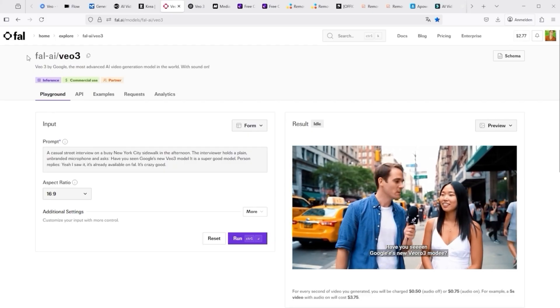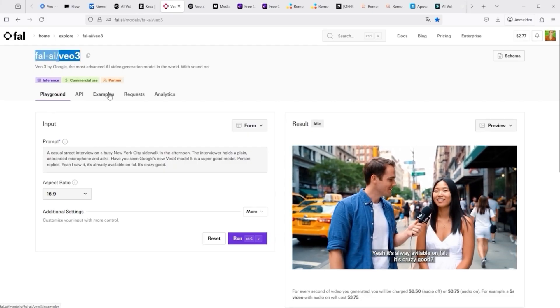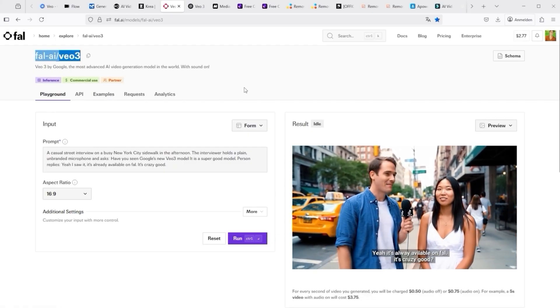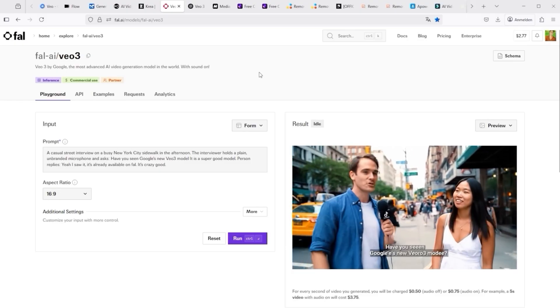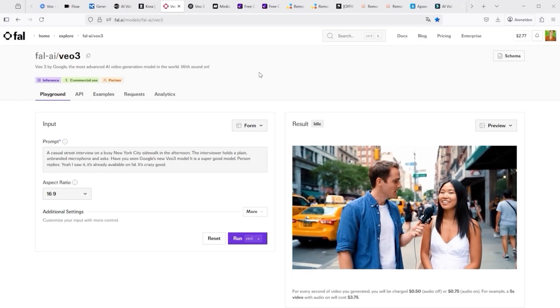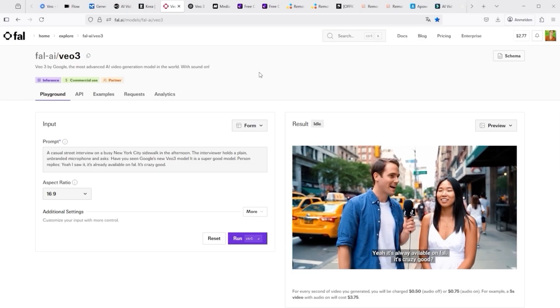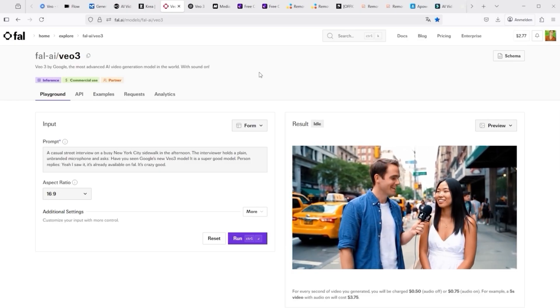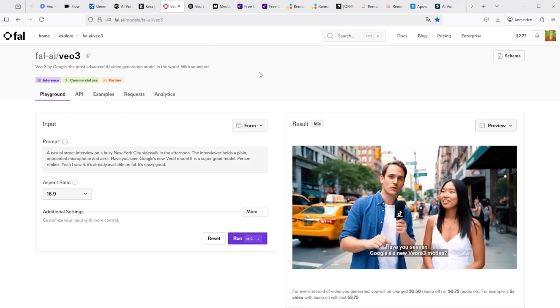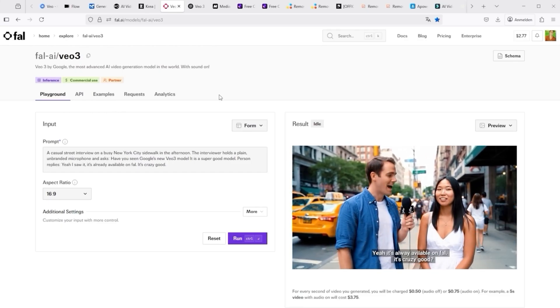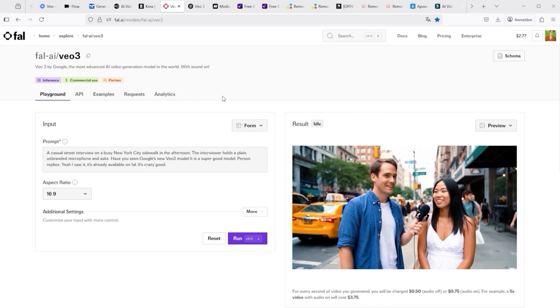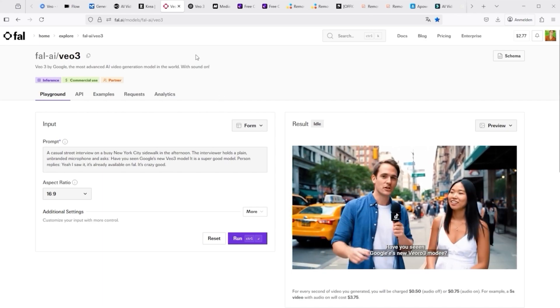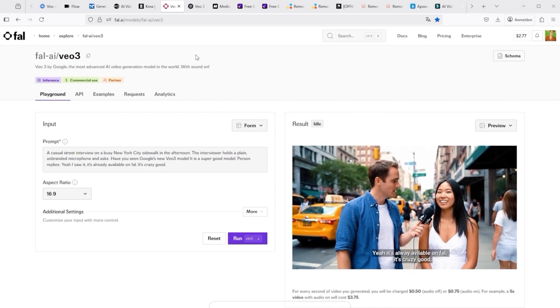But six dollars for eight seconds, it is pretty steep. I asked the colleagues at FAL for a better price. The answer came the very next day and was, if you spend more than ten thousand dollars a month, they're willing to talk about a discount. To be honest, I have to say that's a bit unrealistic for me. To put it bluntly, and probably for you too.